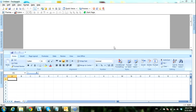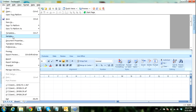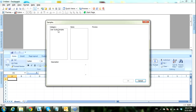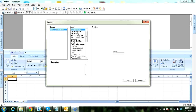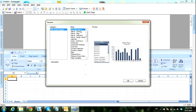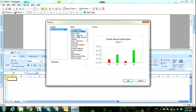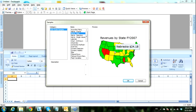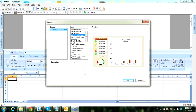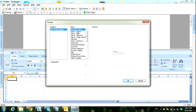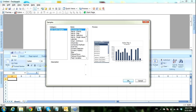Hi everyone, today we will talk about how to access samples in SAP Dashboard Design. We can access from the File menu and then go to Samples. Under categories there is only one category, and we will demonstrate today the accordion menu. We have a lot of samples here, like others using a map, others using selectors — many samples. Today we will demonstrate the accordion menu. Press OK.